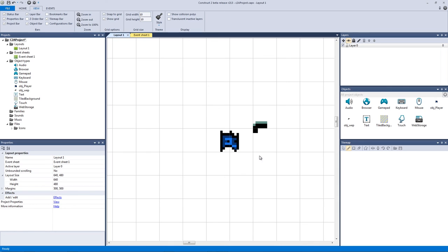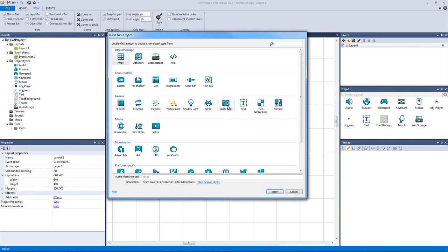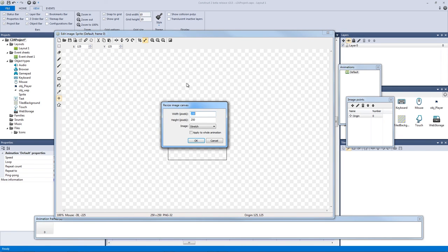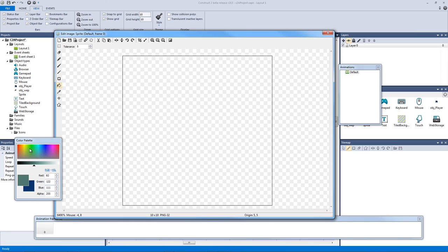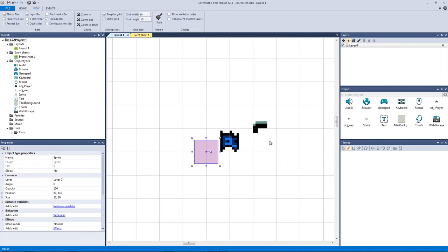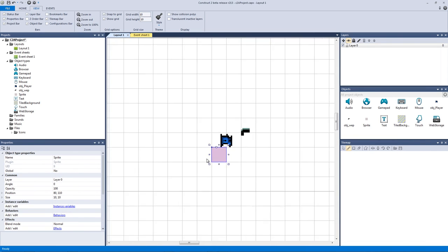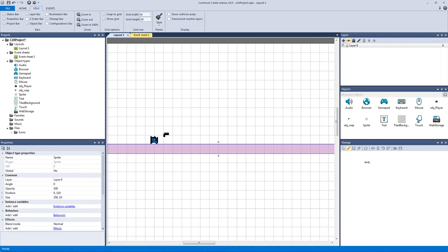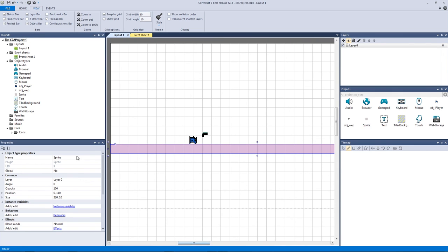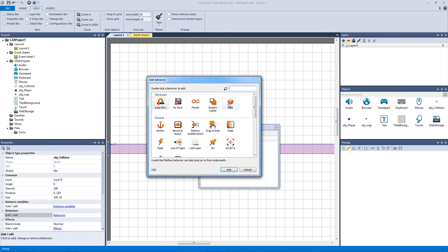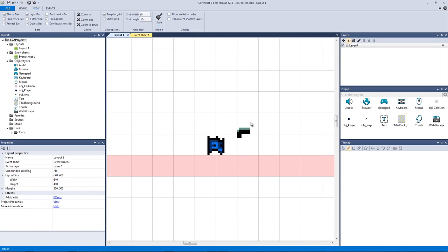Now let's add this to our player and make our collision. Double click, make a new sprite, resize it to 10 by 10, make it a red color with an alpha of 55. Go to our origin point and quick-assign it to the top left, then stretch it out the entire window size. Let's call this our object collision so our player has something to land on. Add a behavior to it and give it a solid behavior — now our platform should work perfectly.